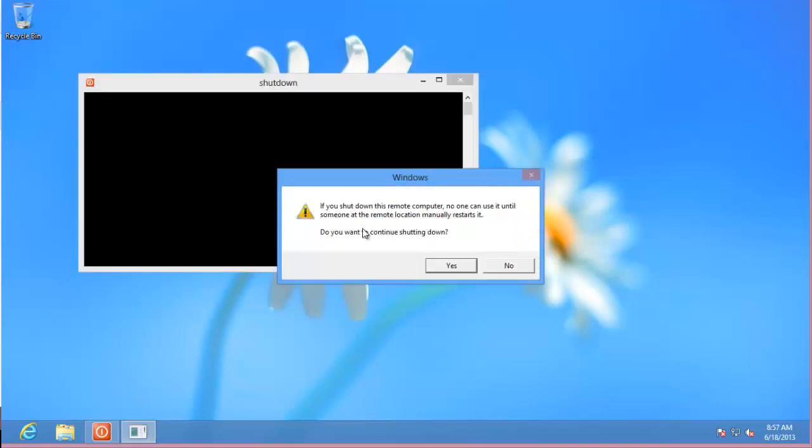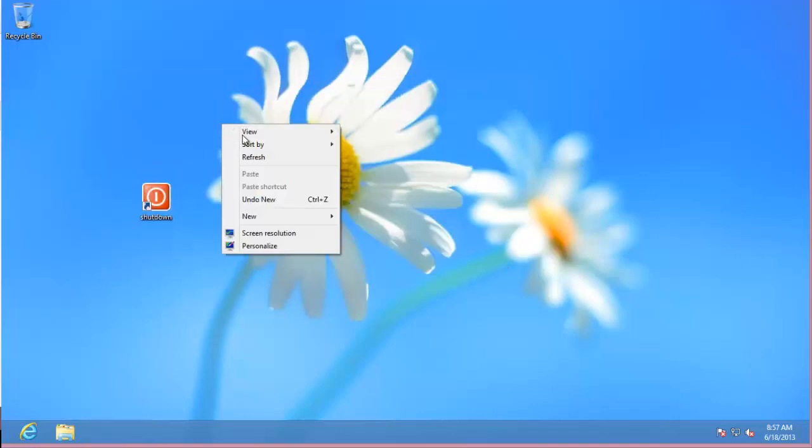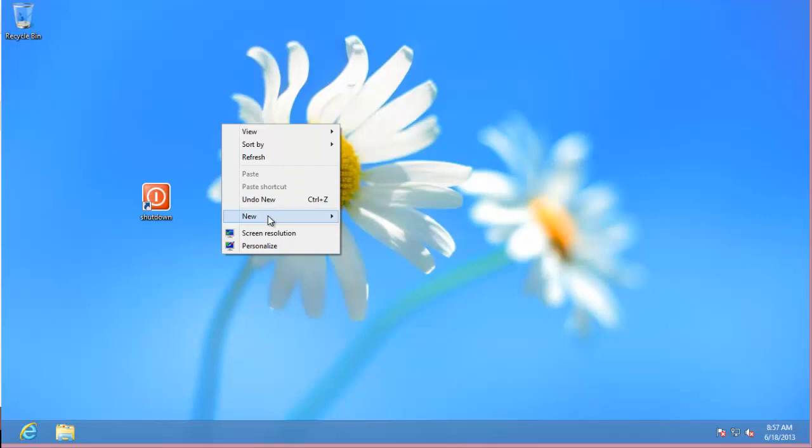And as you can see, it'll ask me if I want to shut down. So what we're going to do now is do a restart button.